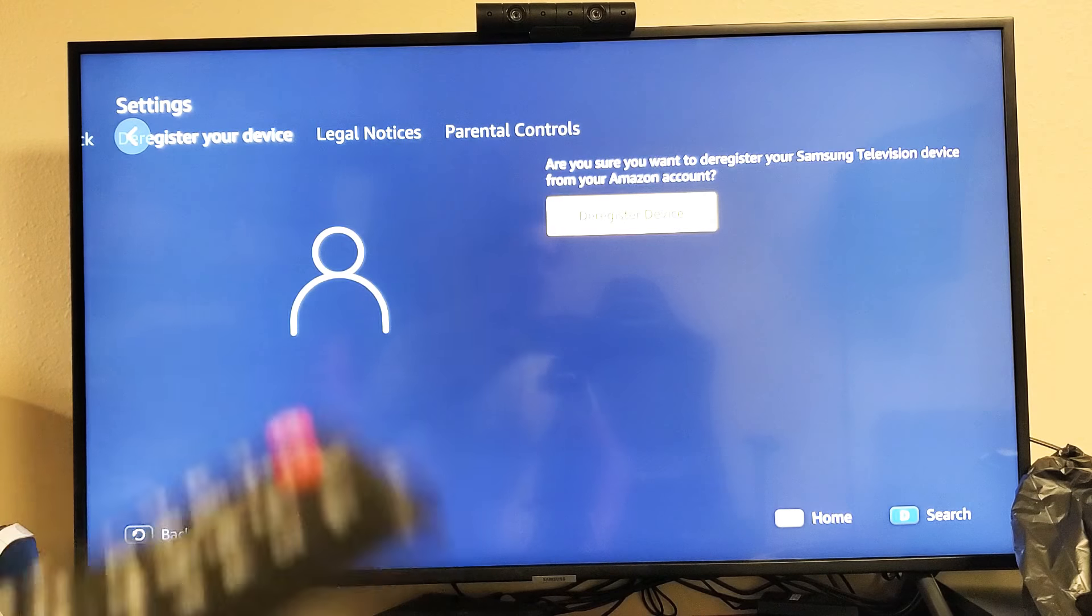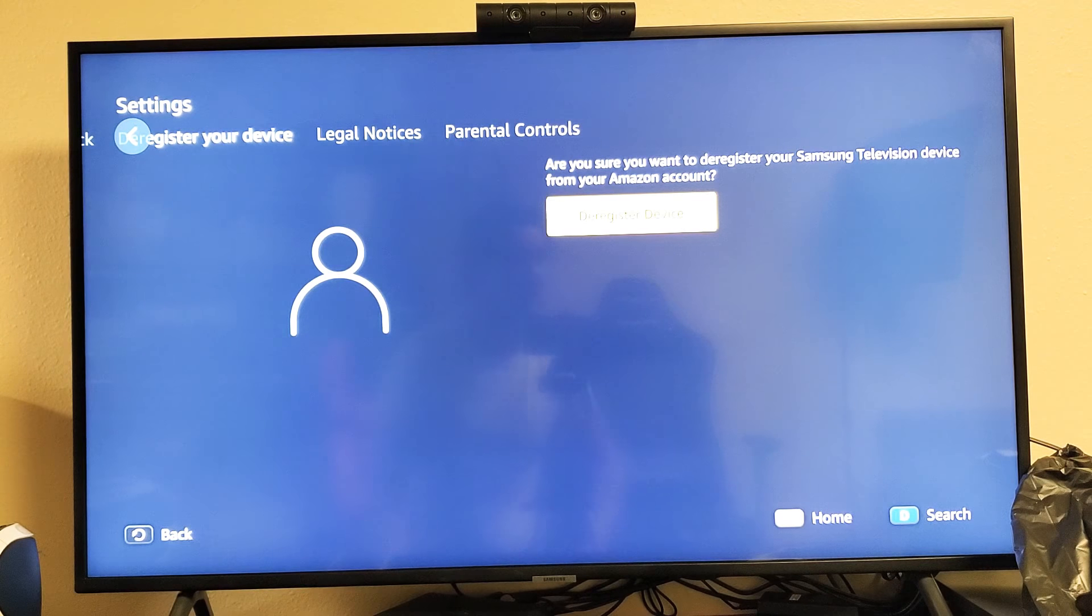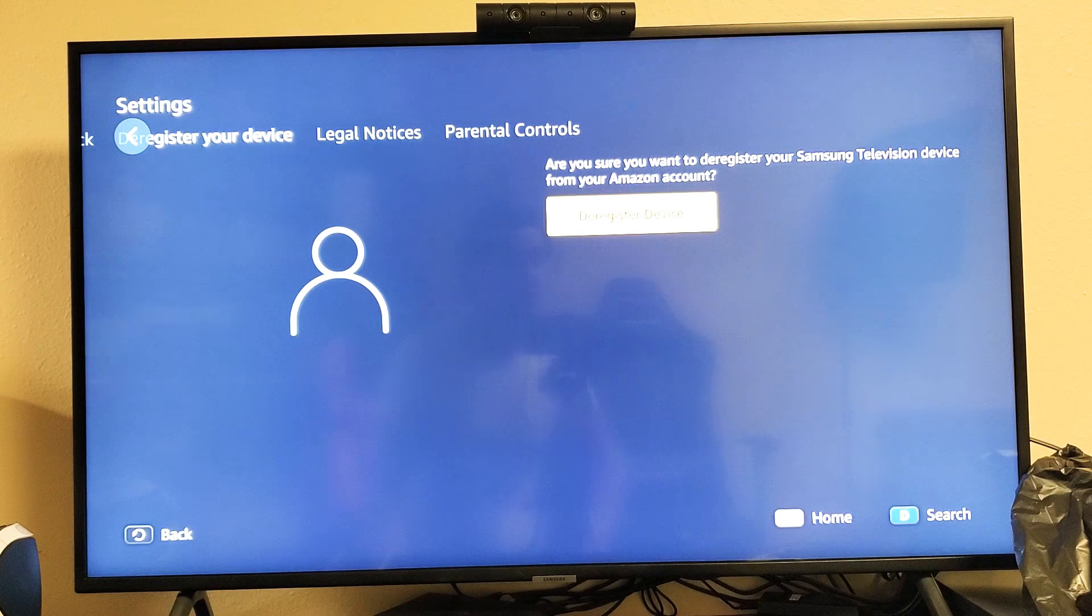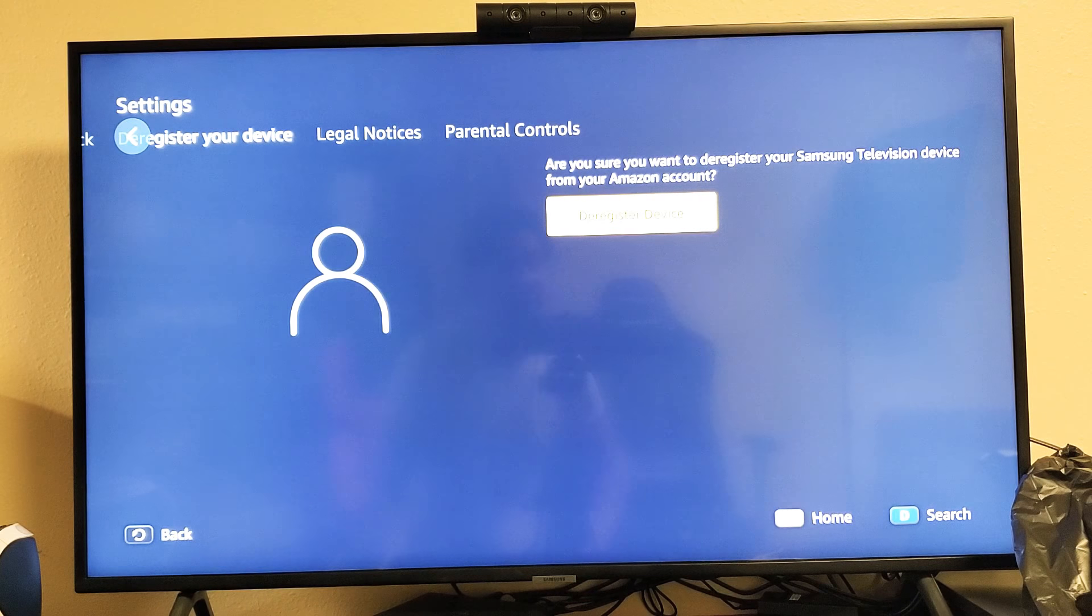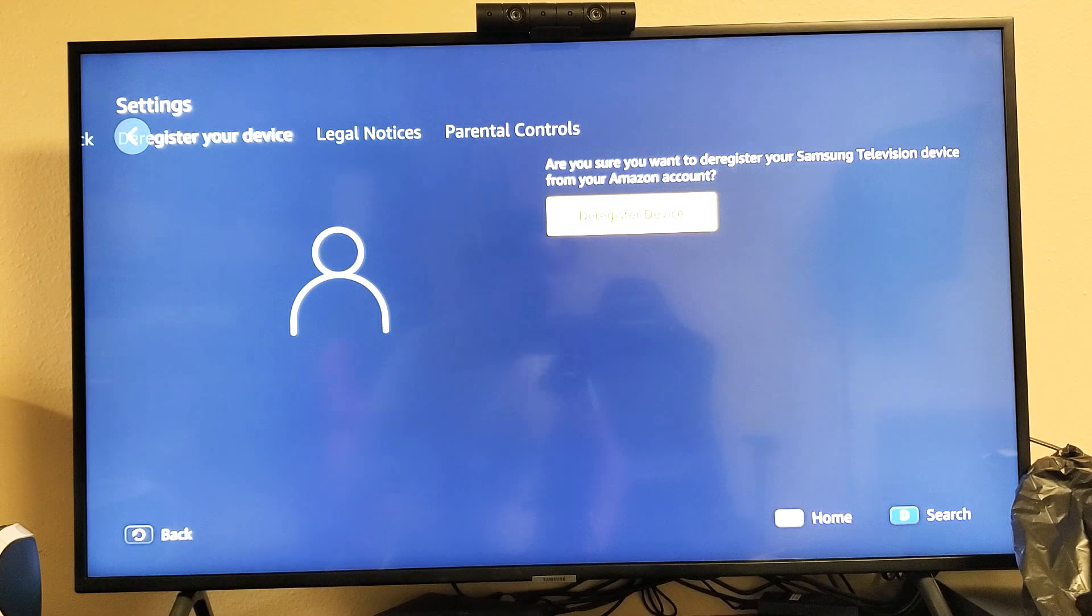Let me go ahead and click on that. The reason why you would want to sign out of your smart TV is maybe because you want to use somebody else's account, or maybe because you're selling your TV.